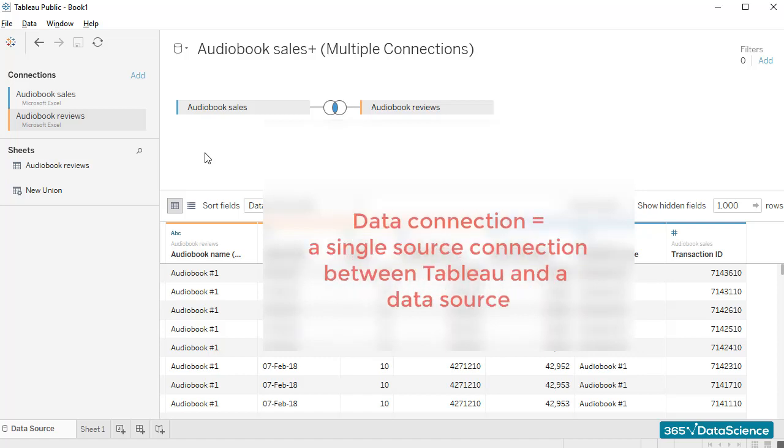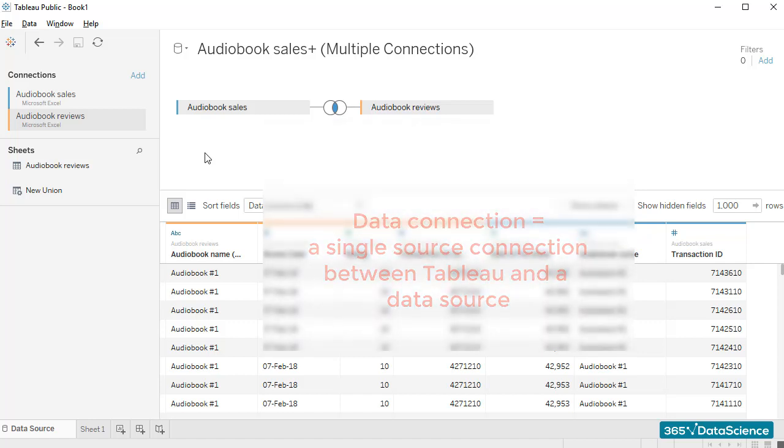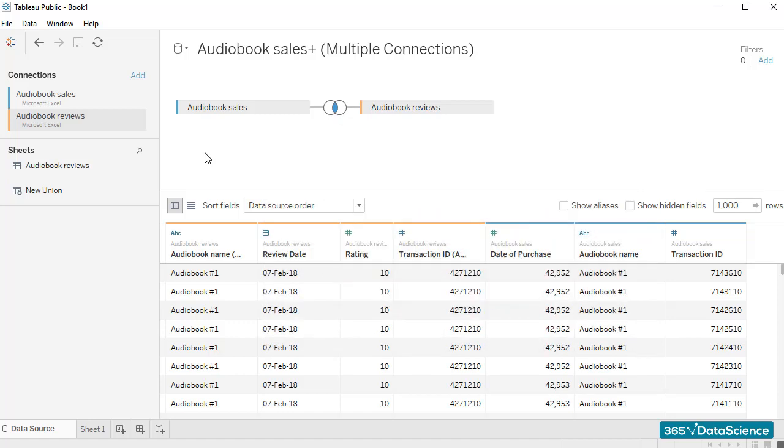Data connection instead represents a single source connection between Tableau and a data source, such as an Excel workbook or an SQL database. When we imported the second file, Tableau did some of the work for us in the background and created a connection between the two files.